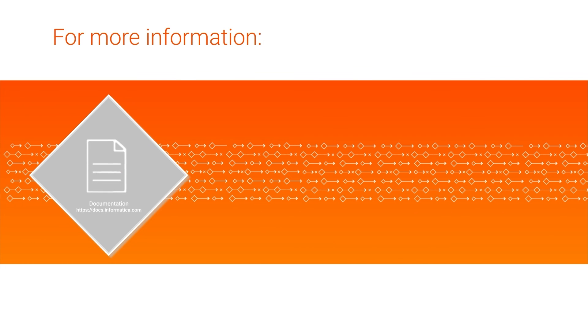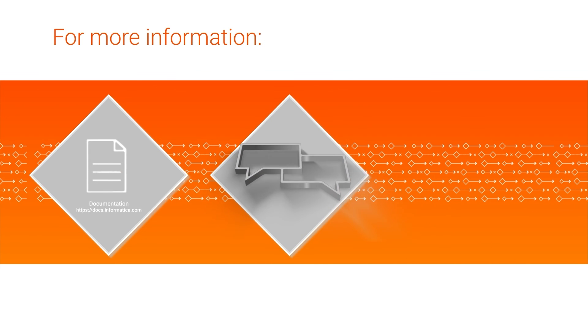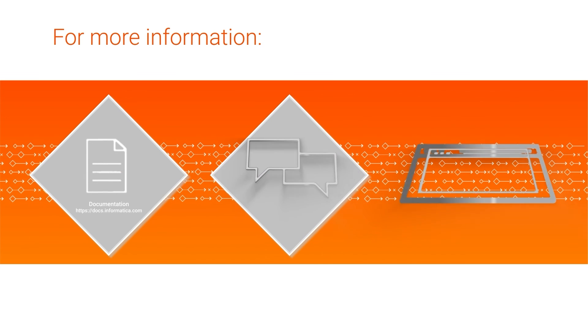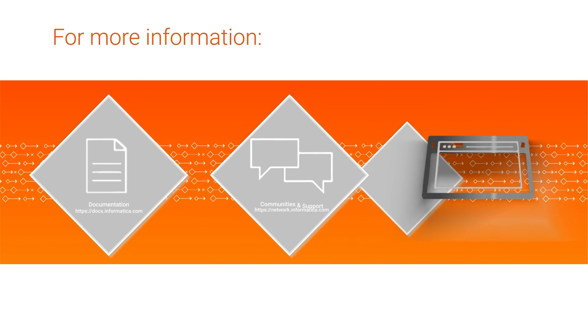For more information, click the documentation link in the video description, visit our Communities and Support Hubs or check out our website.